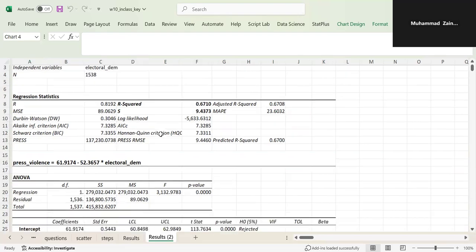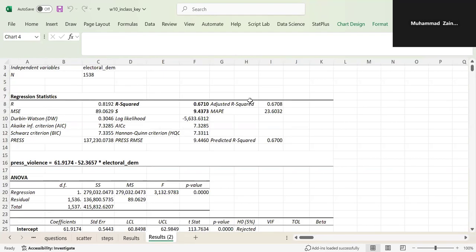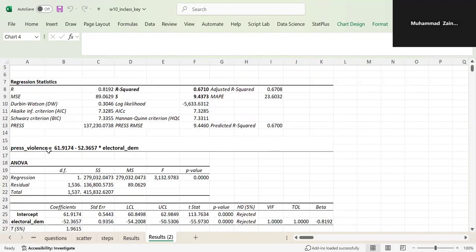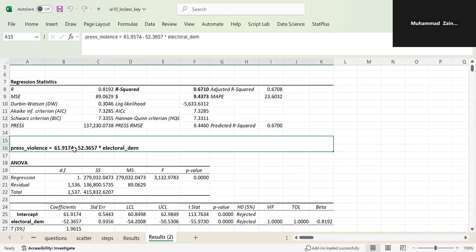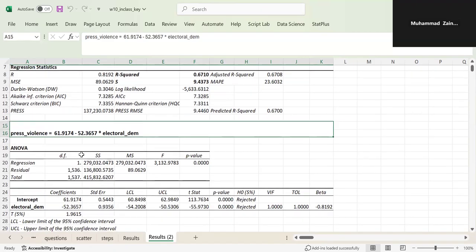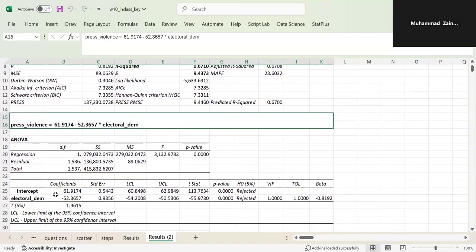The results give you the R value, R-squared, and many other values you'll learn later in the course. This is the equation you have for linear regression: press violence equals this constant minus this value times electoral democracy. If you want to calculate a value for press violence, you give a value of electoral democracy in this equation. We get that from the coefficients: the intercept and the slope.